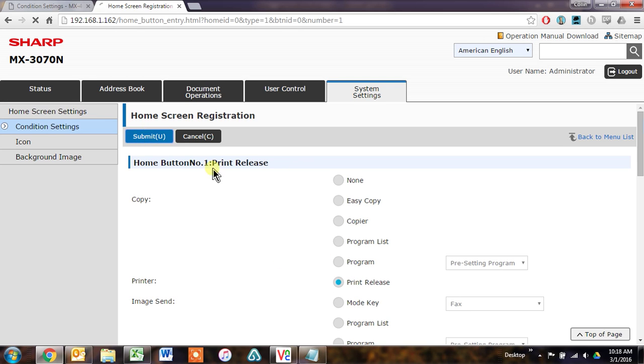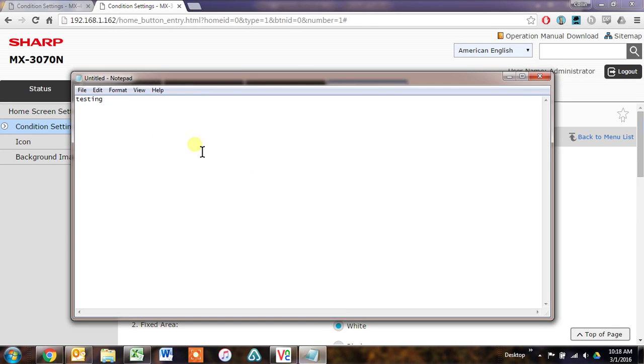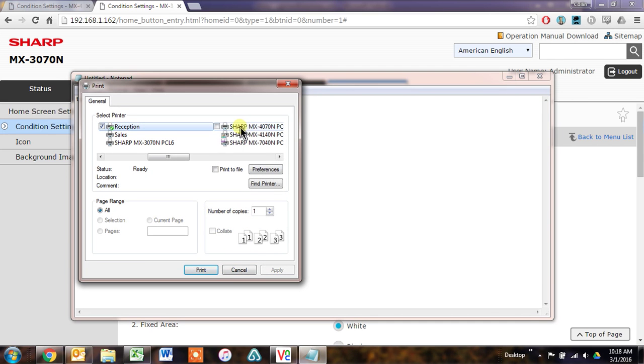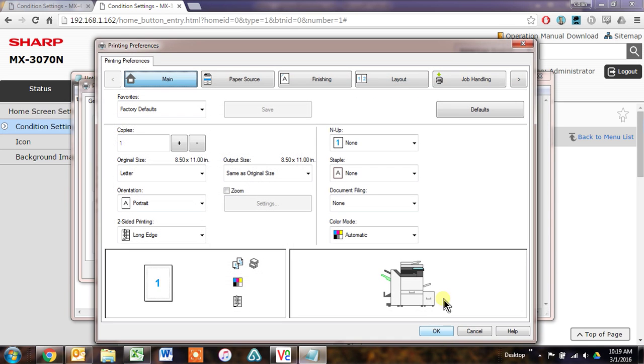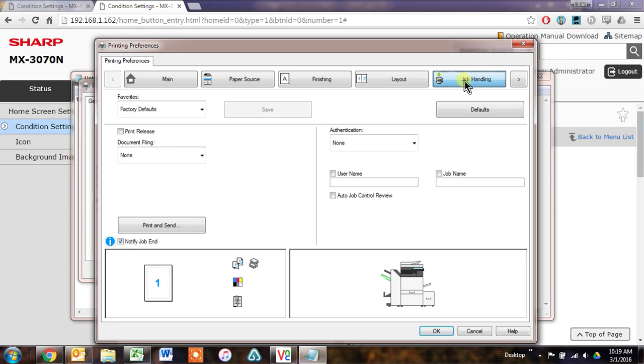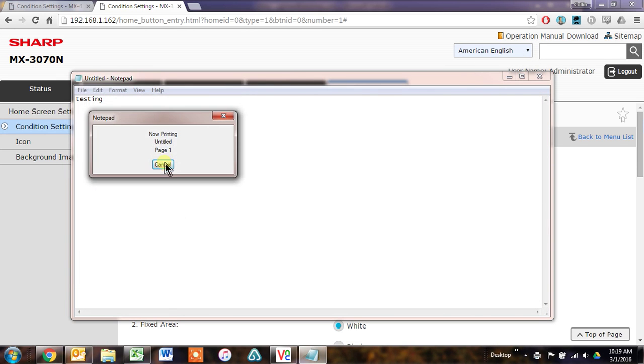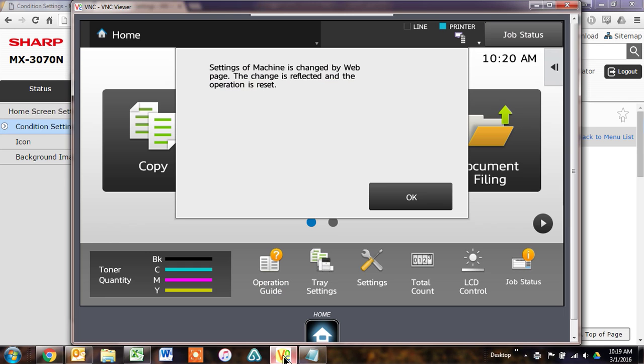Now when I want to print something, I'll just go to File, Print. Make sure I choose my primary machine. Click Preferences. And go to the Job Handling tab, and check this Print Release box. So now when I print this, it will go to the Print Release function on all of our touchscreens. I've got touchscreens pulled up here.